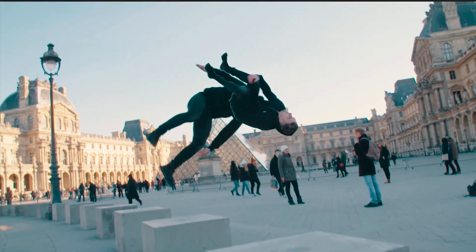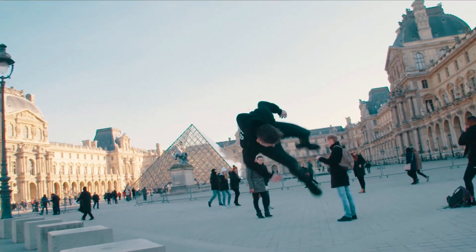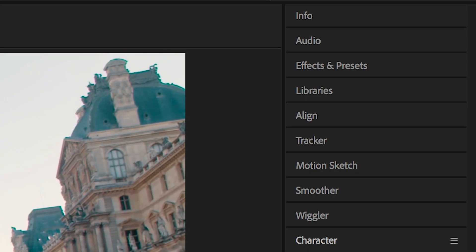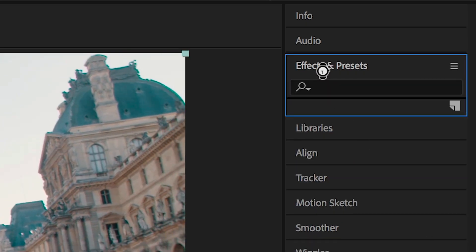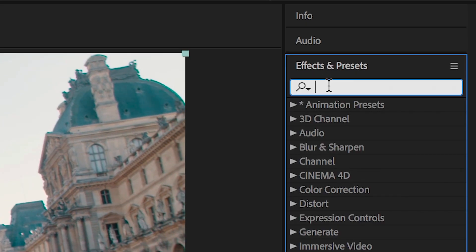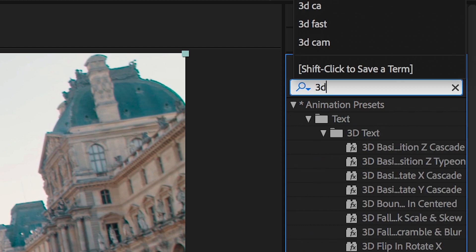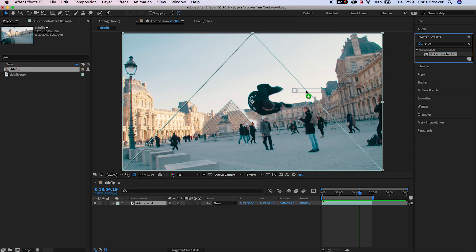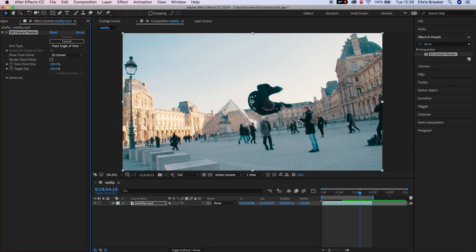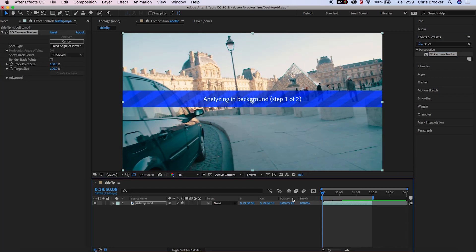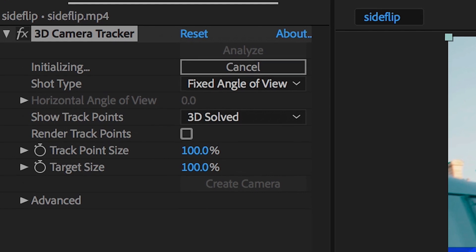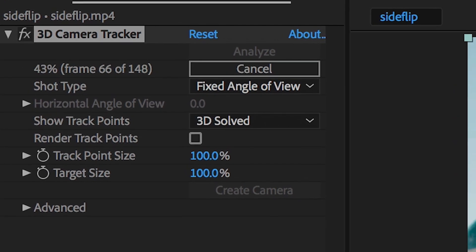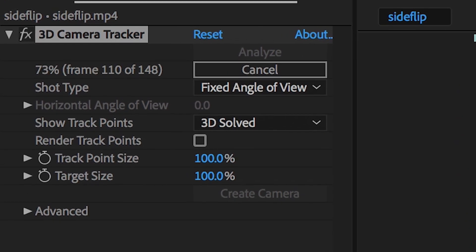So once you've loaded up Adobe After Effects and you have your footage imported and ready to go, we need to go into the effects and presets tab and search for 3D camera tracker. Drop the 3D camera tracker onto your footage and now let the computer analyze the footage.